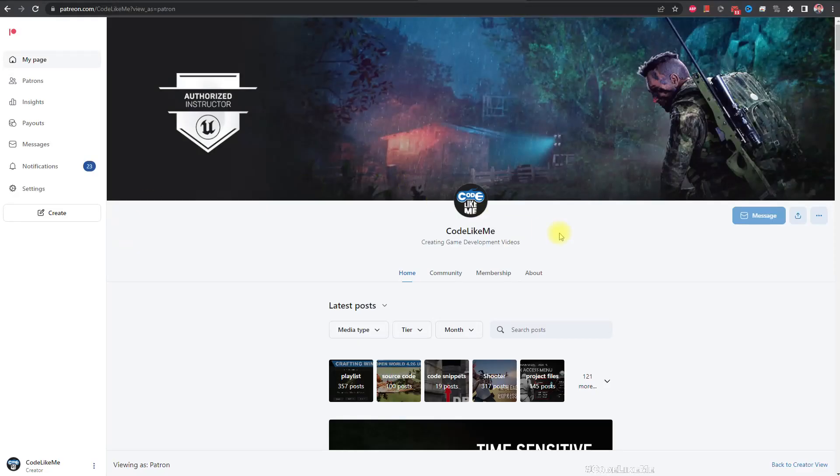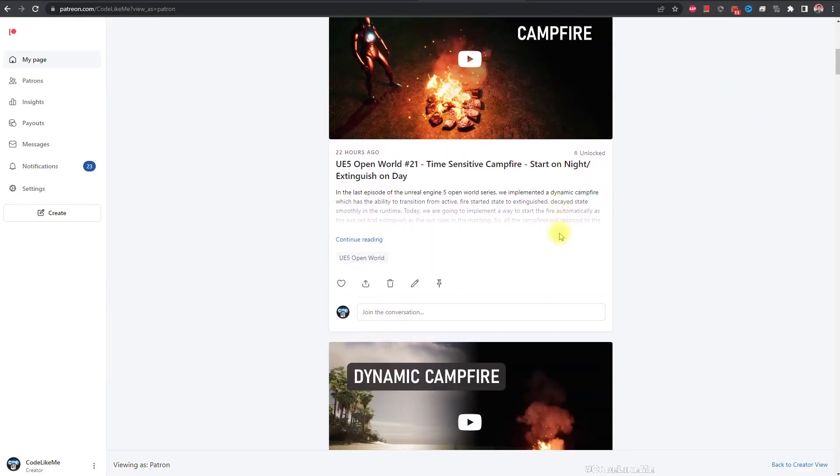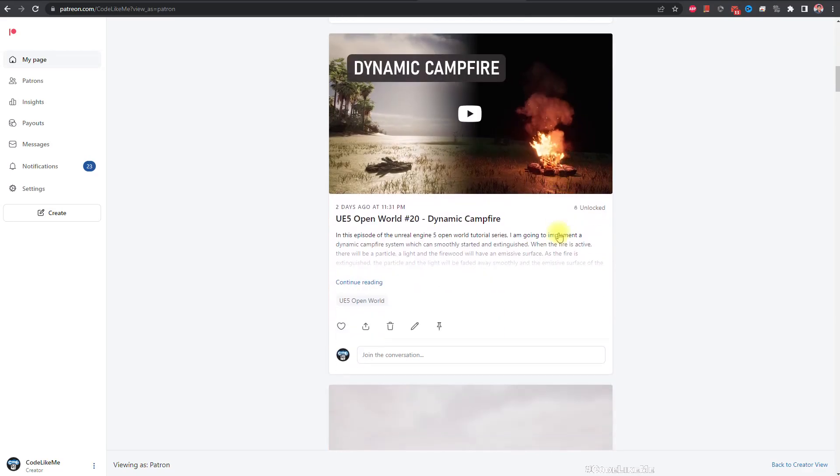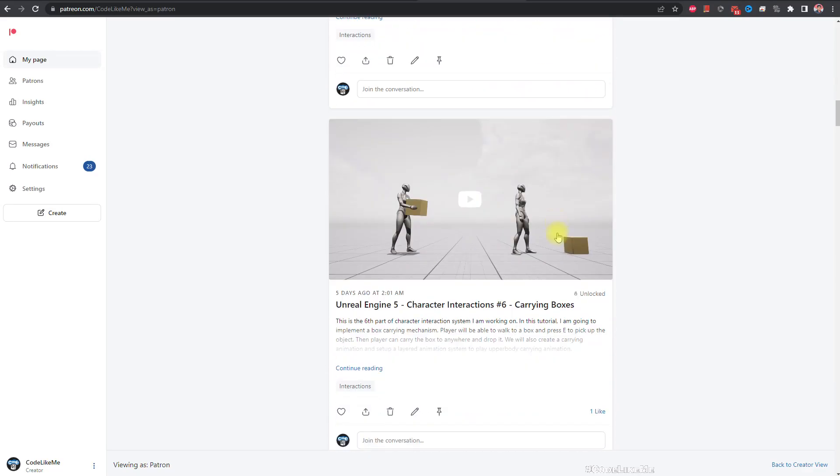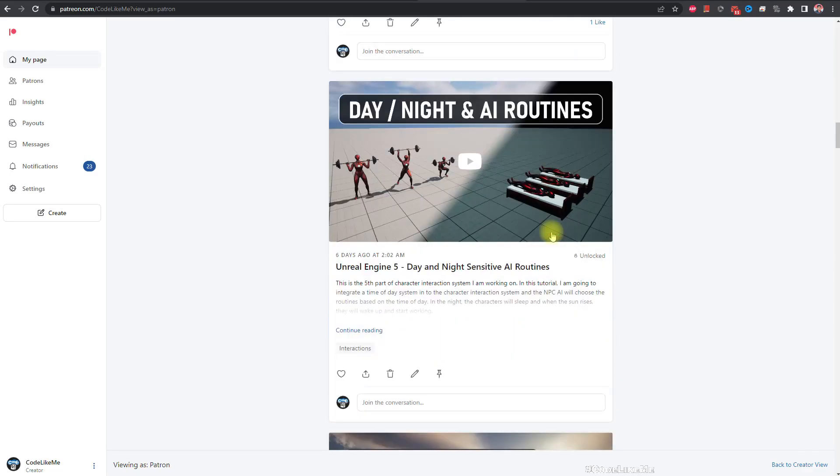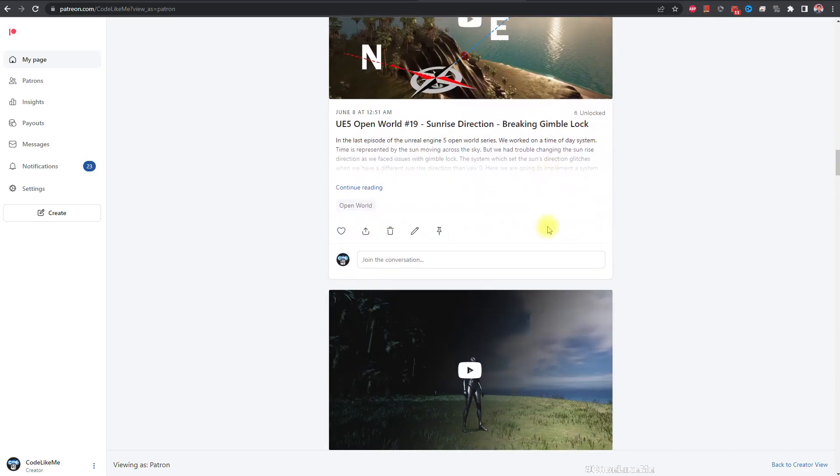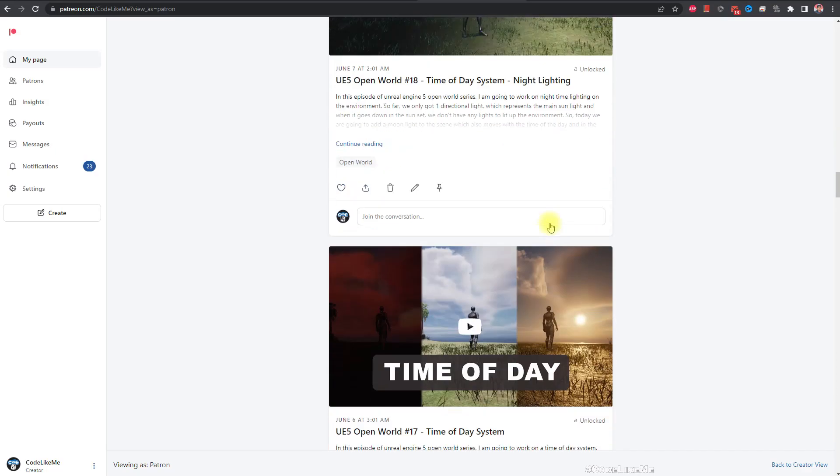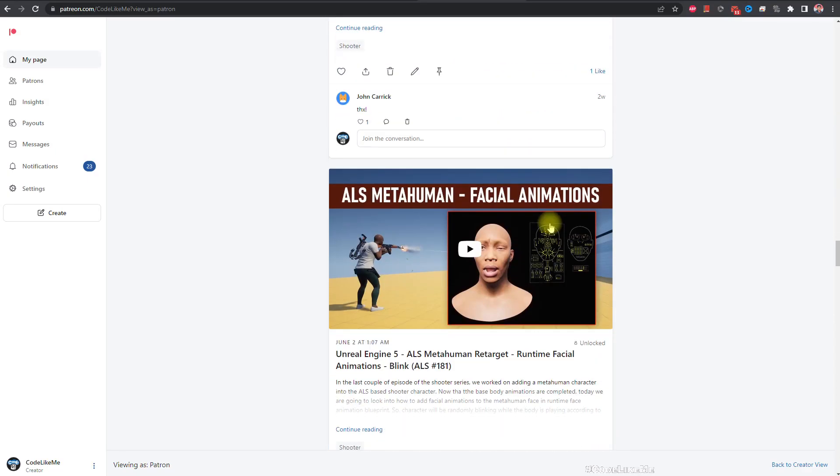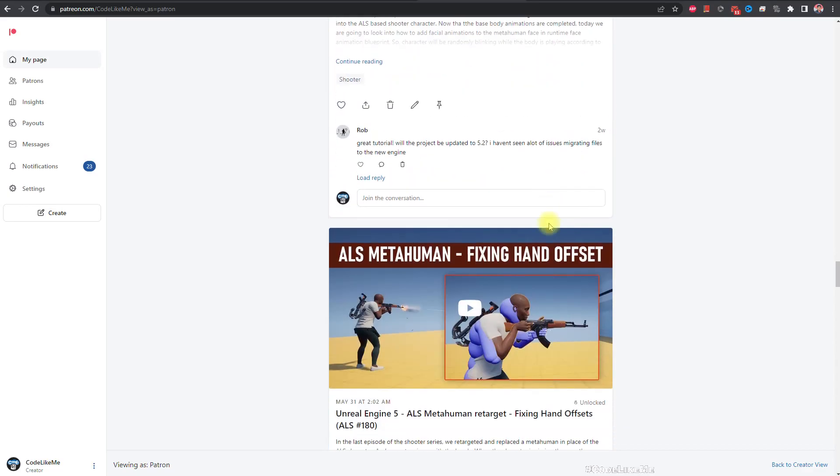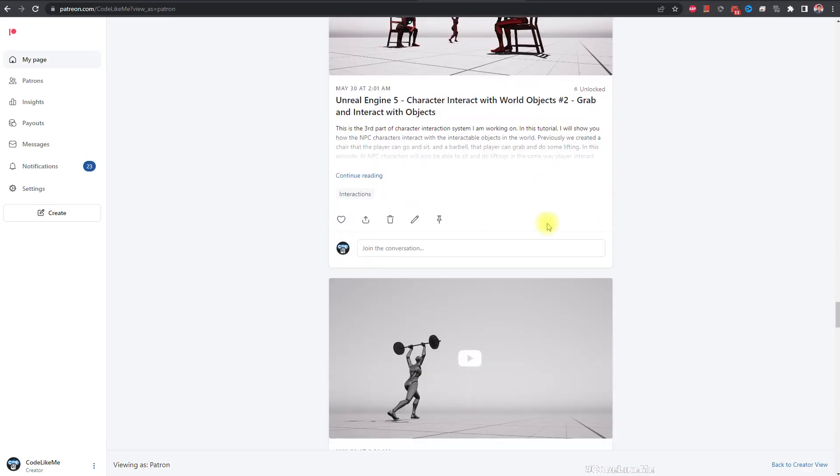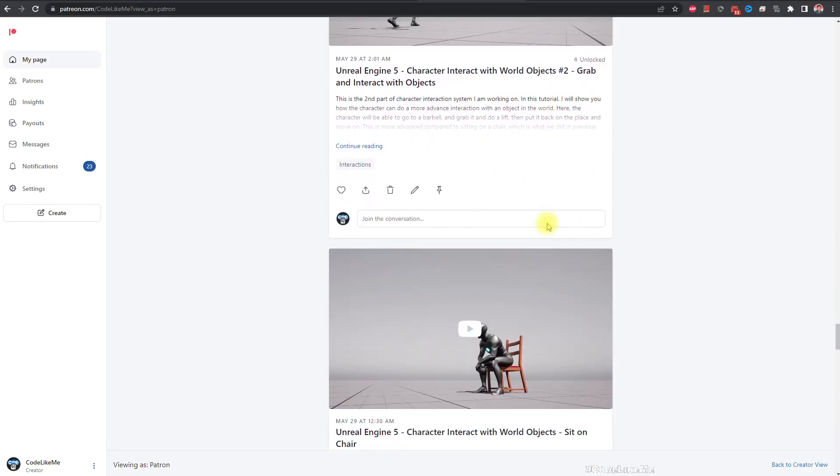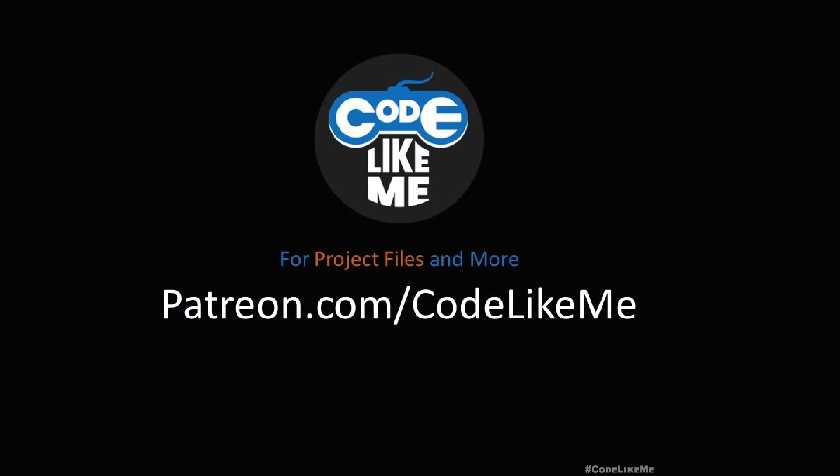As always, project files will be available for download in the Patreon page. Link would be in the description below. And if you'd like to support my work, you can get the membership of the Patreon club. See you in another episode. Goodbye.